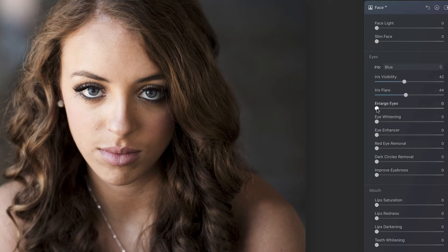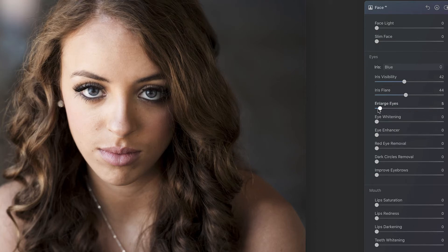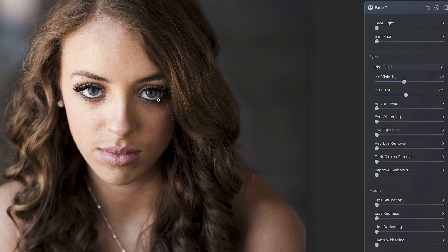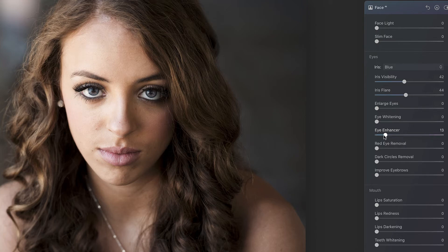Enlarge eyes — she definitely does not need her eyes enlarged, they look great, but that's how it would look if you wanted to go cartoonish. I could see how you could use this if someone was squinting a little bit or smiling too big and you just wanted to add a little. Eye whitening — I think these are plenty white already, so we're not going to mess with that. Eye enhancer — slide that over and it's kind of adding sharpening and contrast. The thing you've got to be careful with is you slide it all the way over and the eyes look great, but then they don't really fit with the image anymore, so always go moderation. Red eye removal — tons of uses for that, obviously not an issue here.